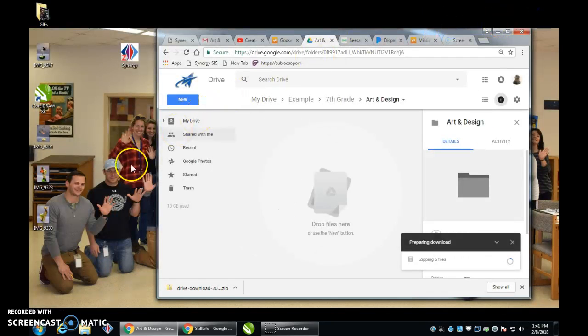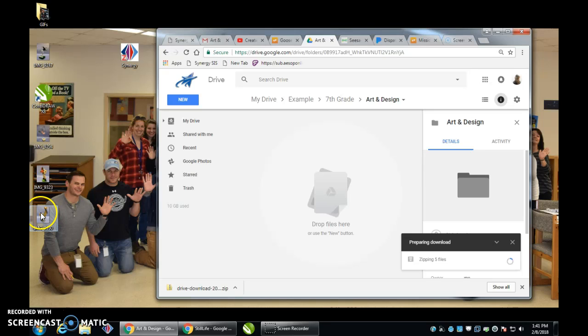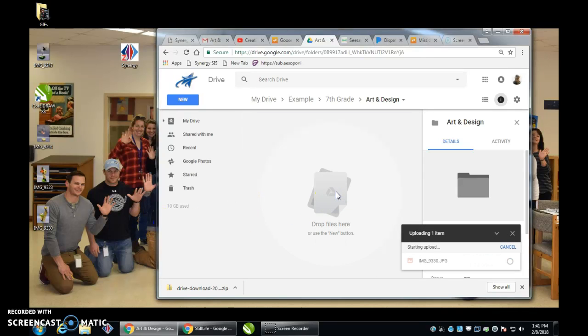So let's say at the end of a project, I want to take a photo of my work. Once you photograph that work, you can share it with yourself from your phone on Google Drive, or you can use a Chromebook and email it to yourself. Once you've got it on Google Drive, you're going to be placing it into your art and design folder.